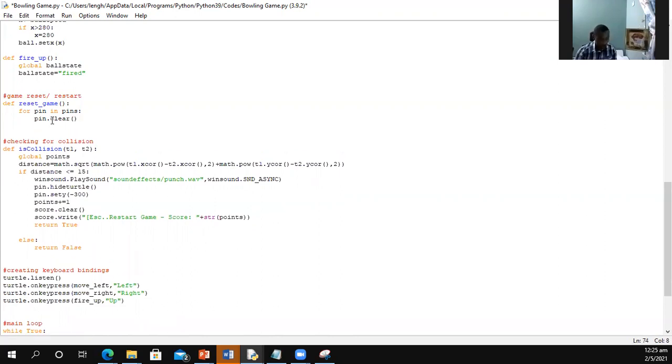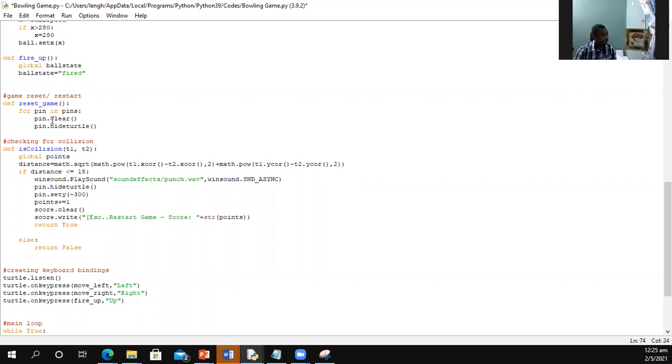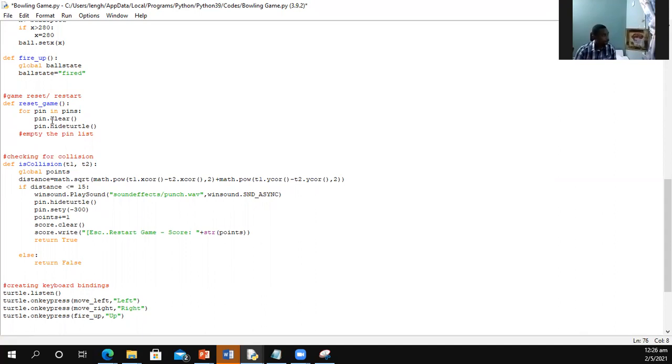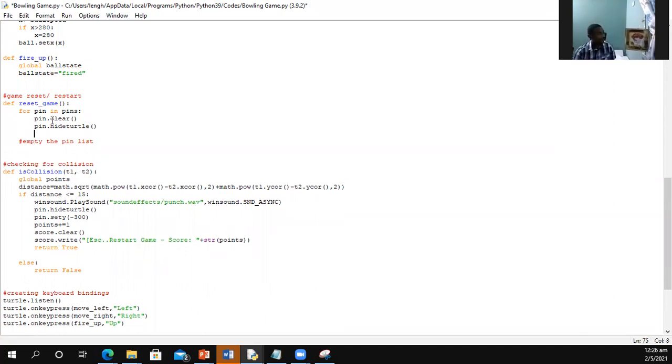And then I'm going to hide the turtles. And then what I'm going to do is after I hide the turtles and I clear the pins, the next thing that I'm going to do outside of the loop is I'm going to empty the list. So even though this loop is going through clearing the turtles from the screen, hiding them, we have to empty the list.